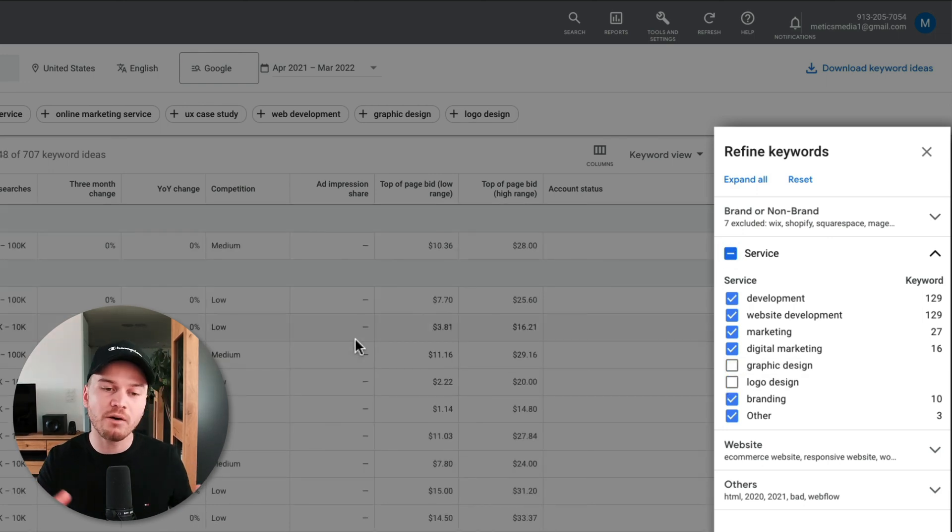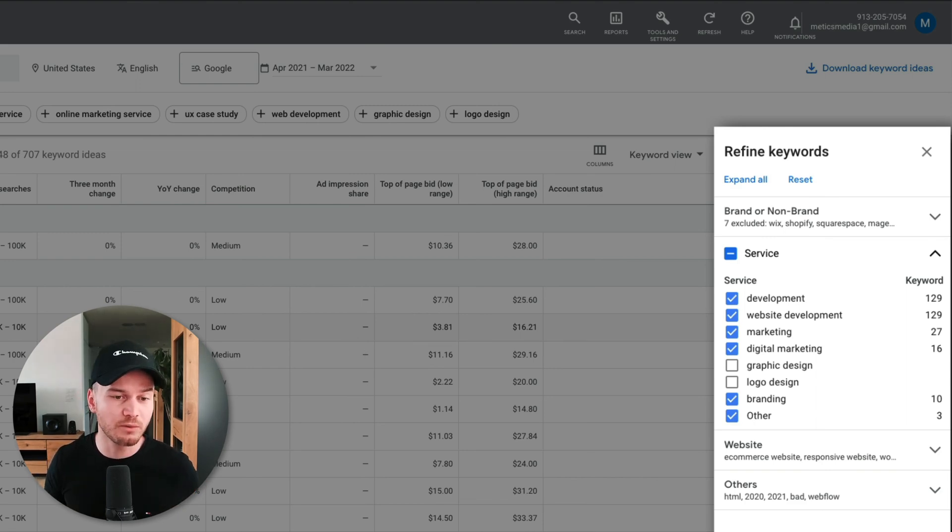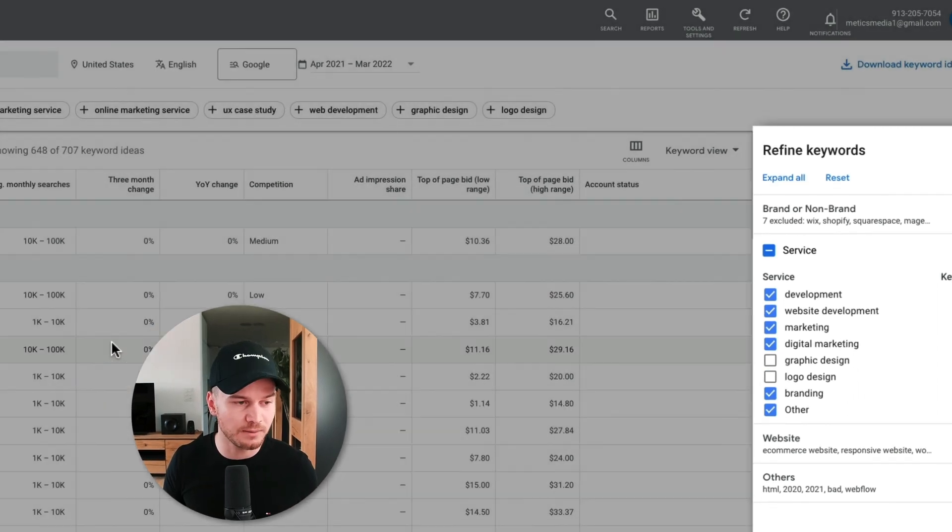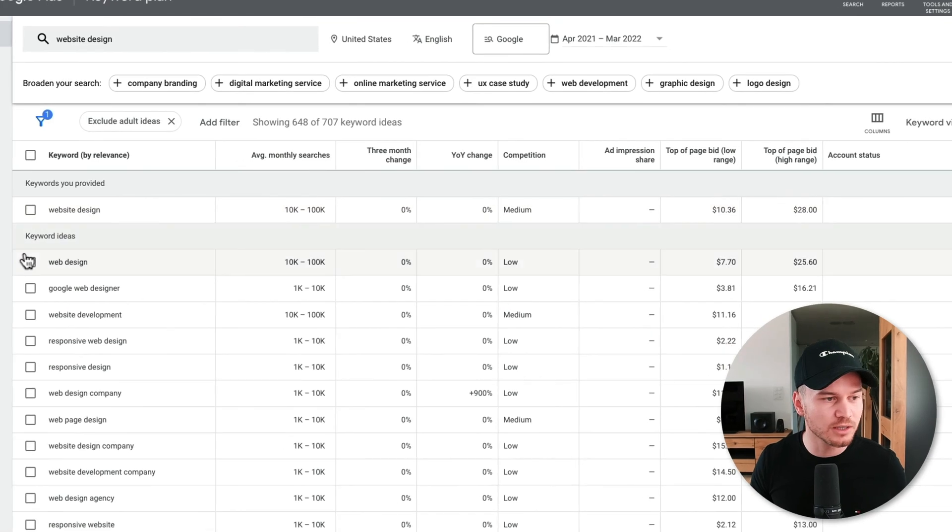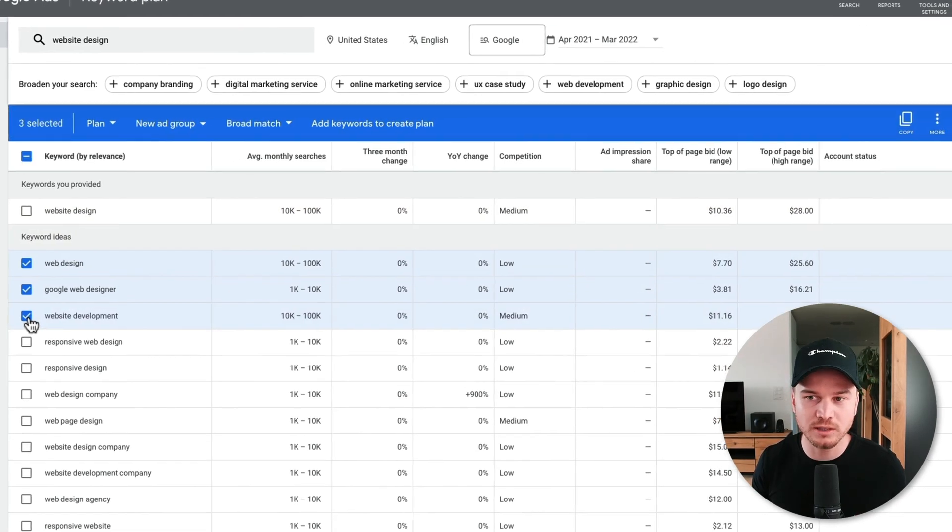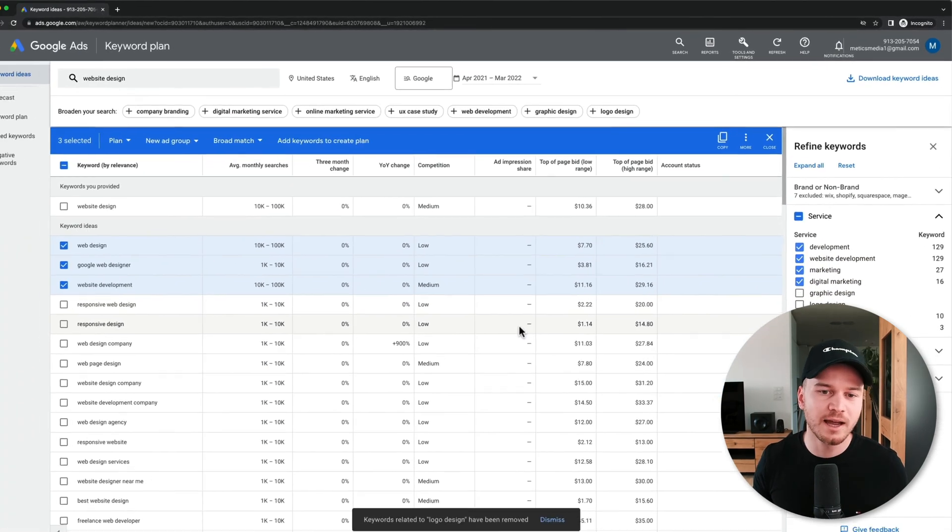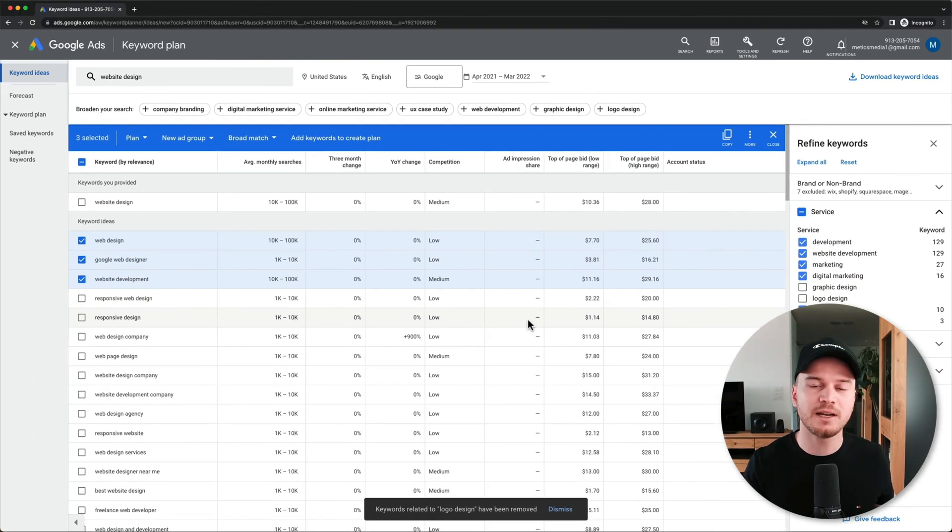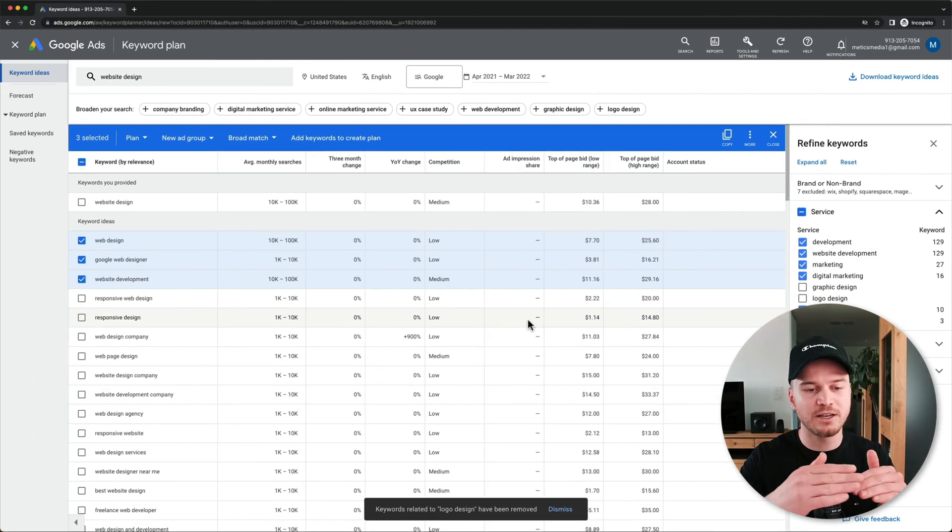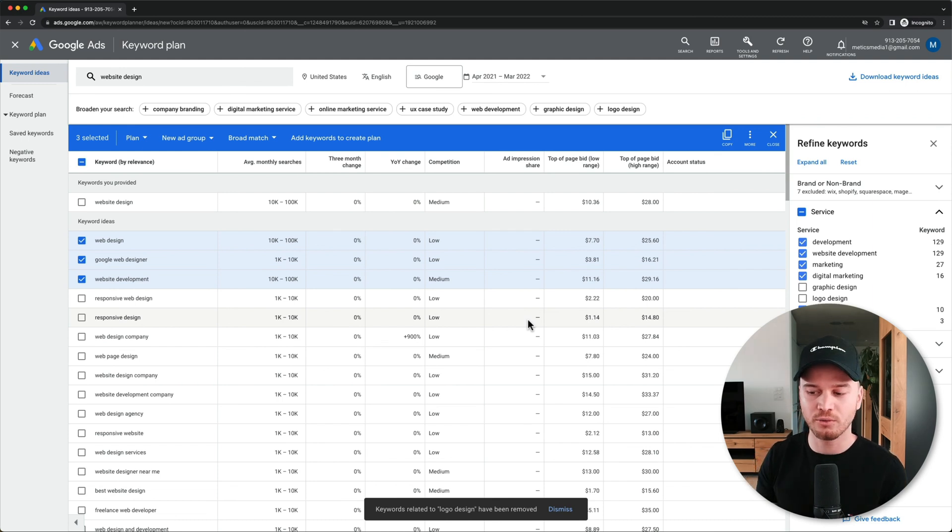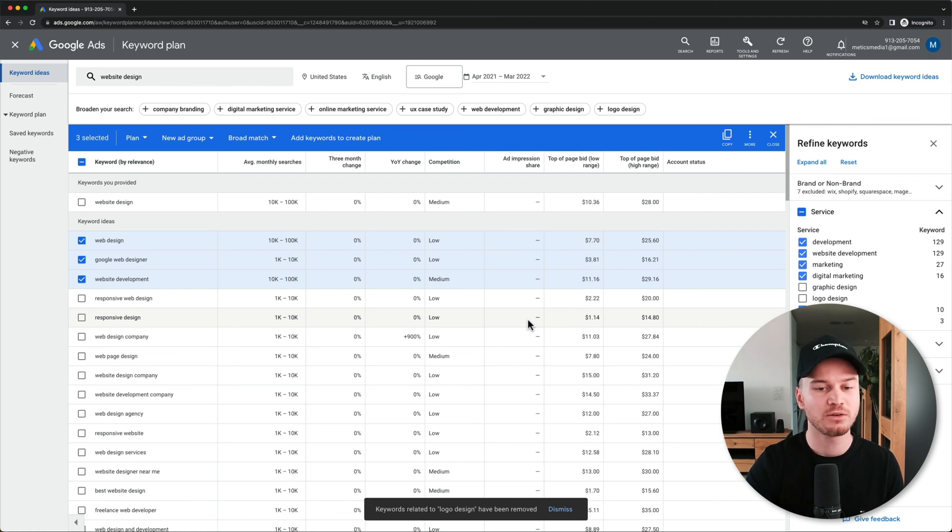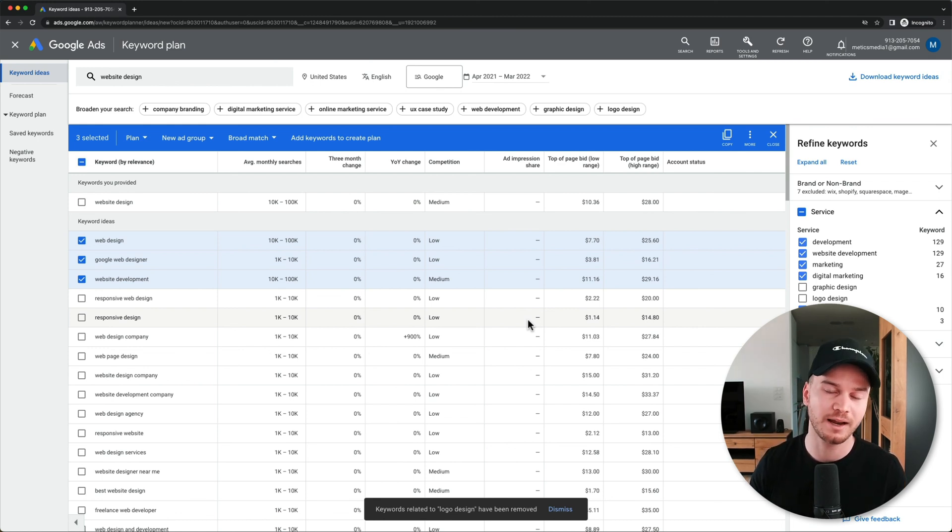So again, you can just take all the keywords that you want to download, then click on Download Keyword Ideas, and then I will just put them in an Excel sheet and just sort them like this. And then you can create a new ad group for specific kind of angle, specific intentions that you have discovered here in the Keyword Planner.